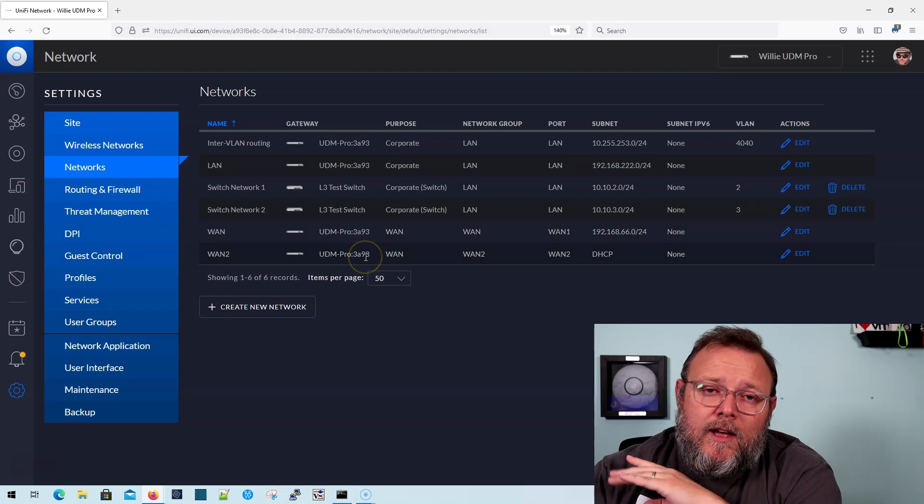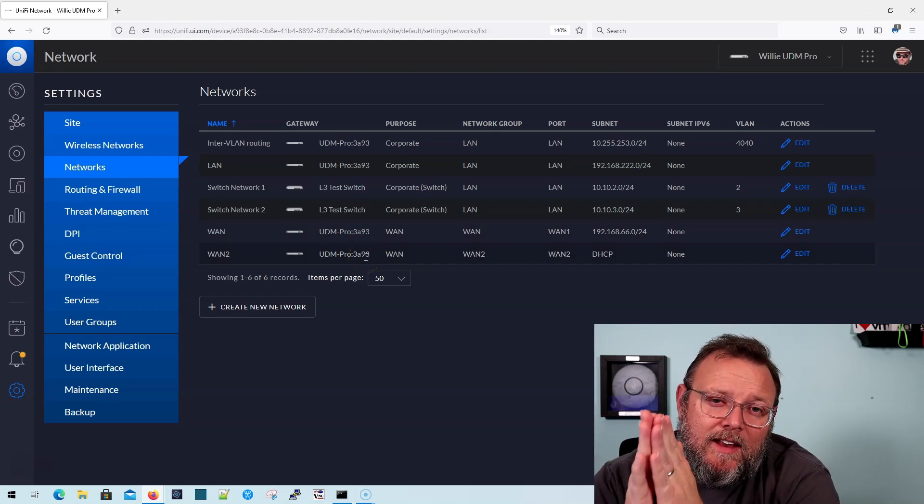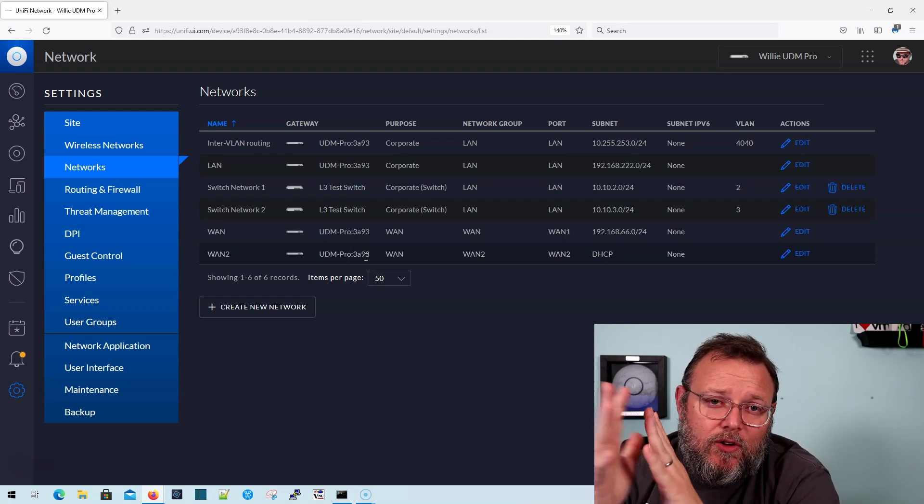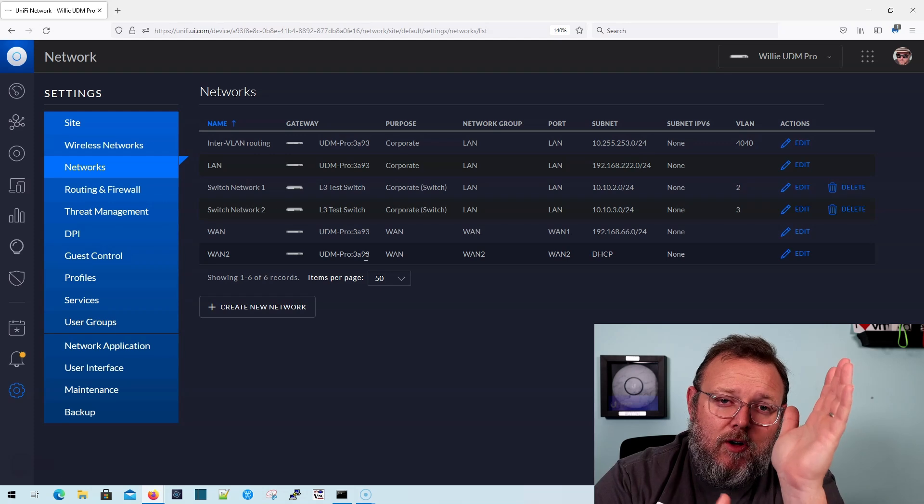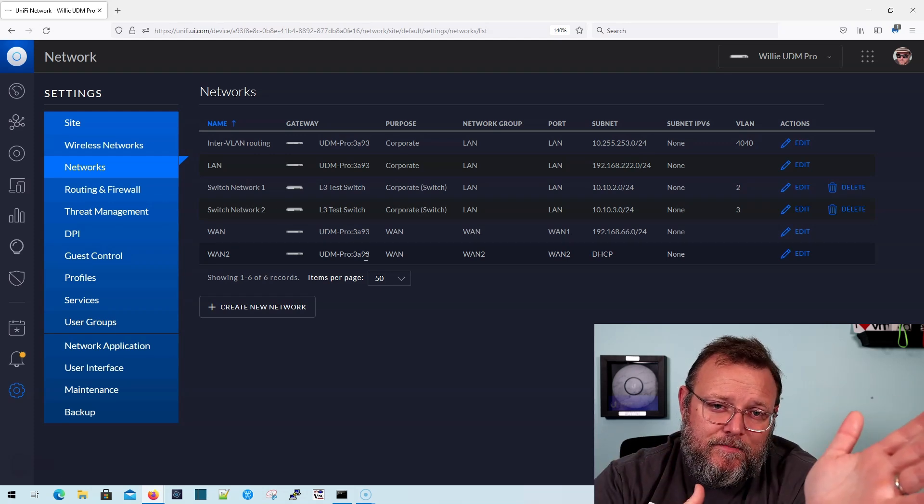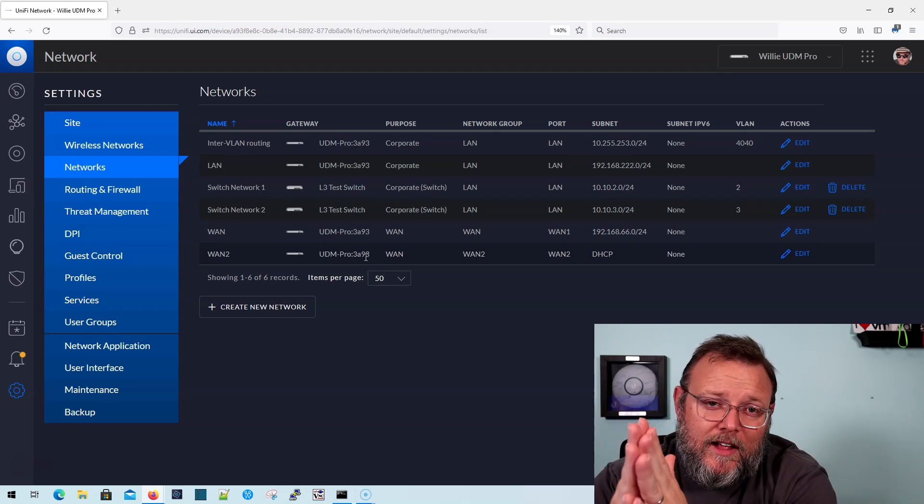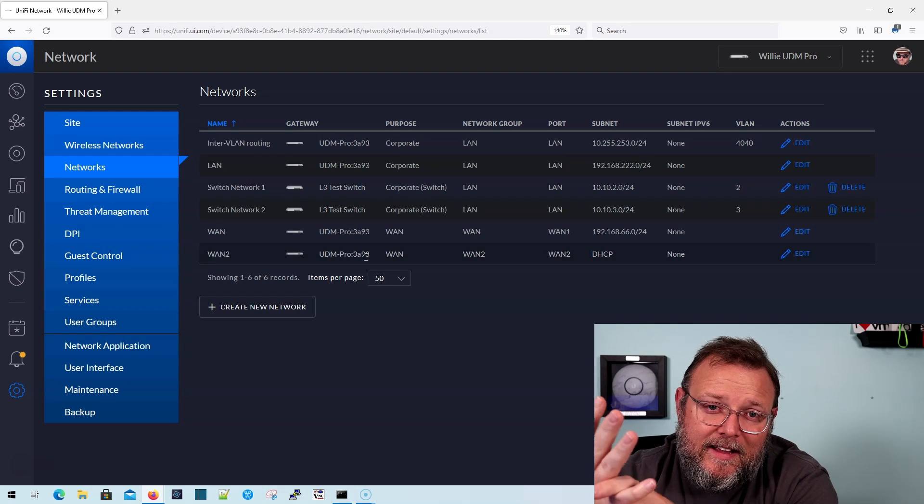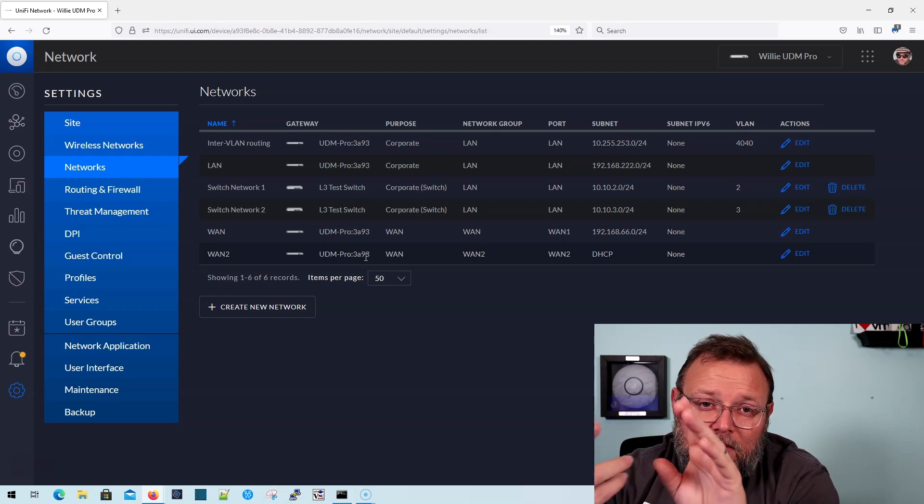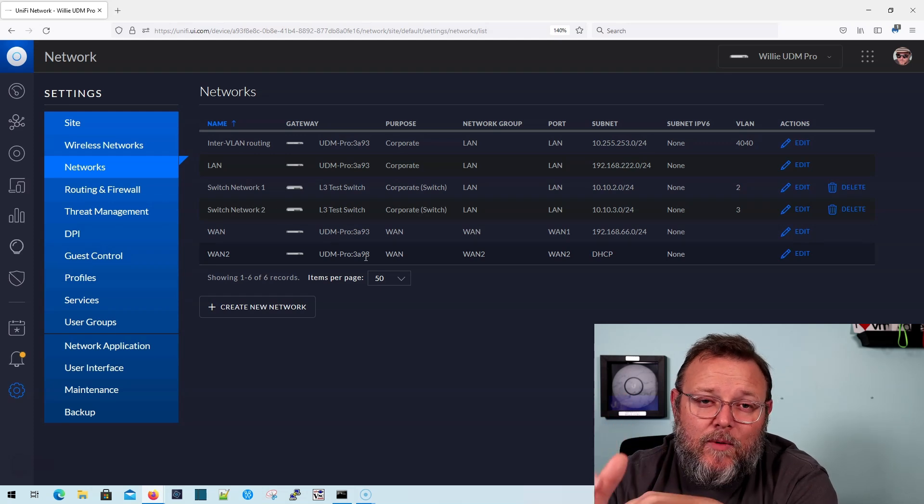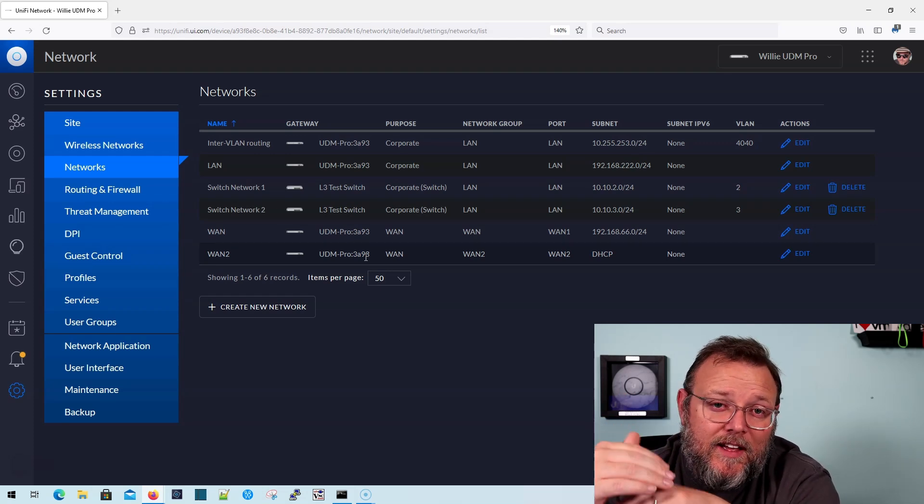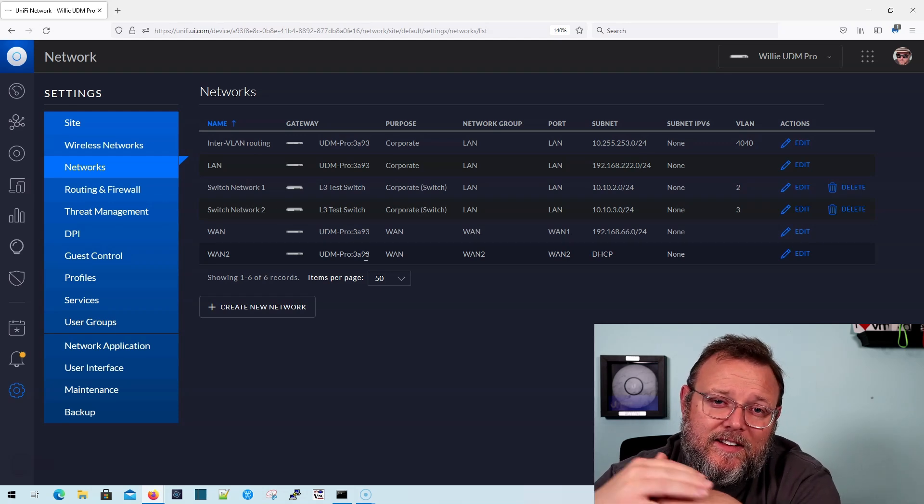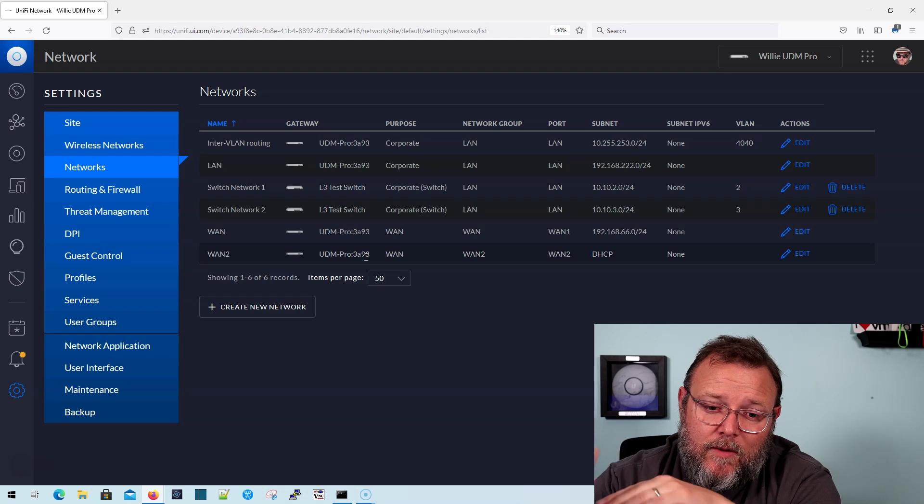Now, before you get too excited, what else can this not do? It cannot do NAT. So you always either have to have a third party firewall or a USG or a UDM to get out to the internet. Because the layer three here cannot provide NATing and it cannot provide firewalling. The other thing we mentioned is that it always has to be the gateway in that DHCP in my testing. And maybe I need to redo it. I could not get it to allow me to use another gateway.